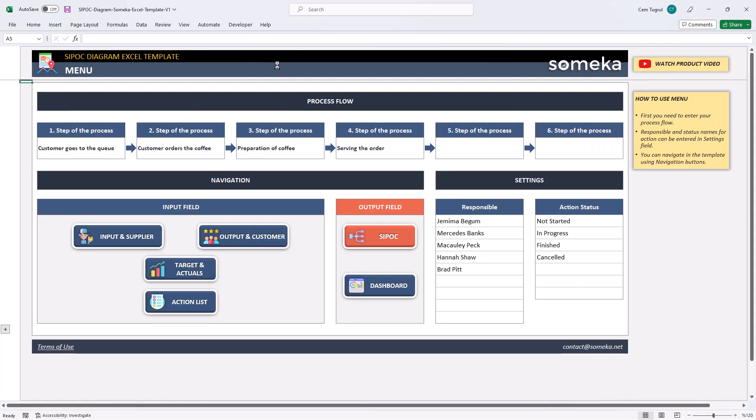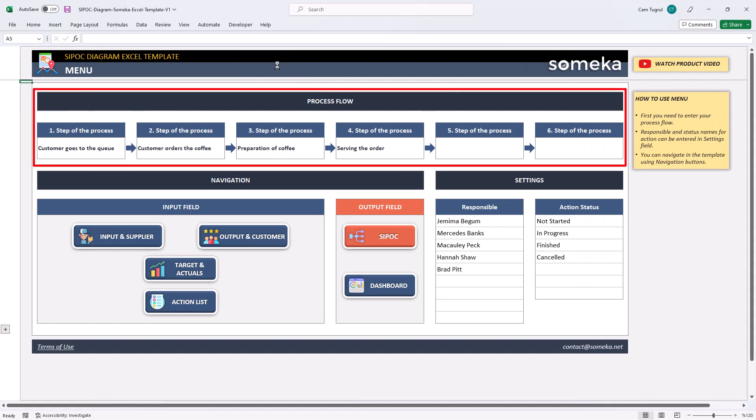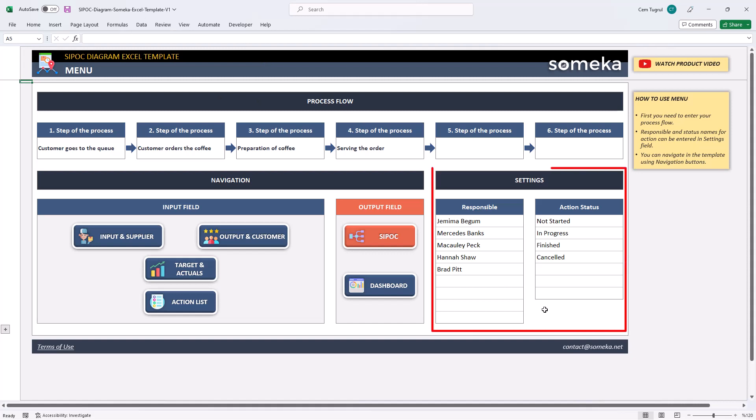Let's start with the menu first. This is where you can write down each step of your process and the menu section also includes the settings. You can add responsible person and change the action status settings.